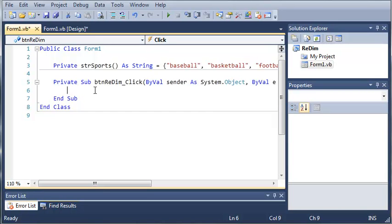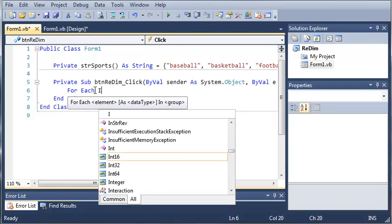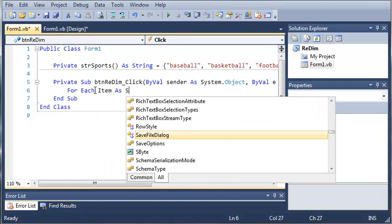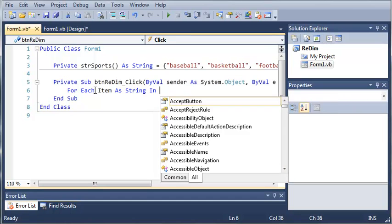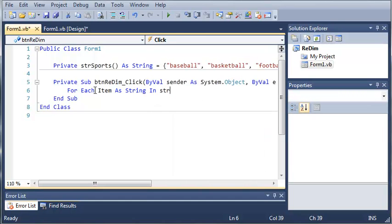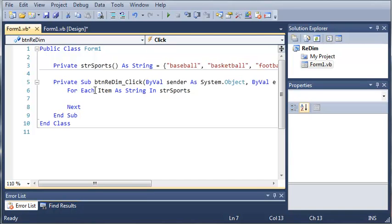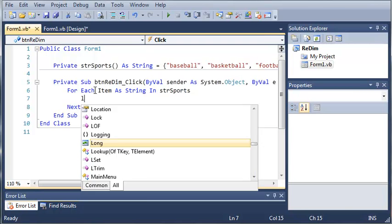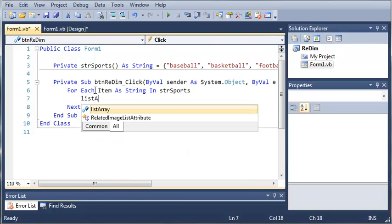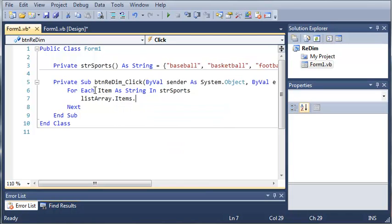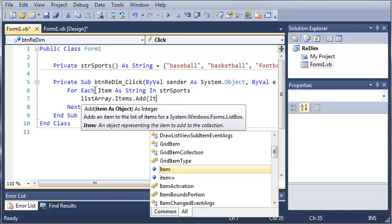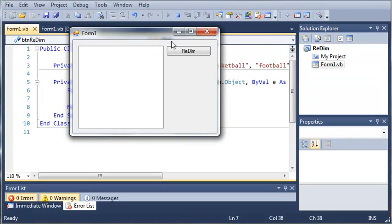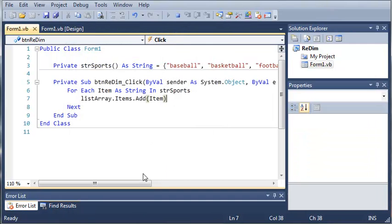Well, first we'll add the items to the list and then we'll redeclare it. So for each item as string in string sports we want to go ahead and type listarray.items.addItem. Okay so go ahead and run this.